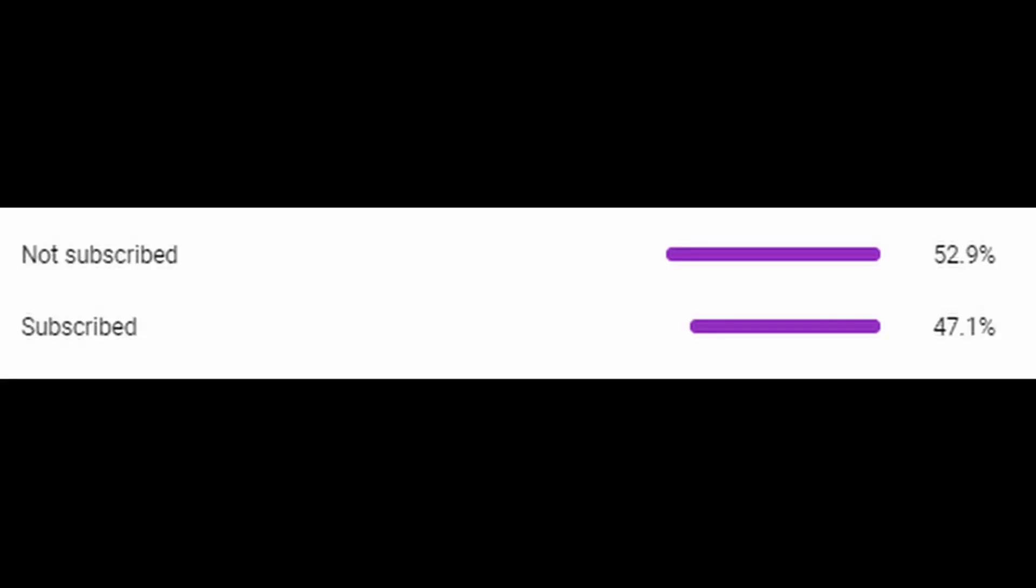Before we get started, about 50% of you watching this video right now are not subscribed, so be sure to subscribe for more Five Nights at Freddy's gameplay and theories. Also, if I missed anything important in this video or you have your own theory, comment down below.